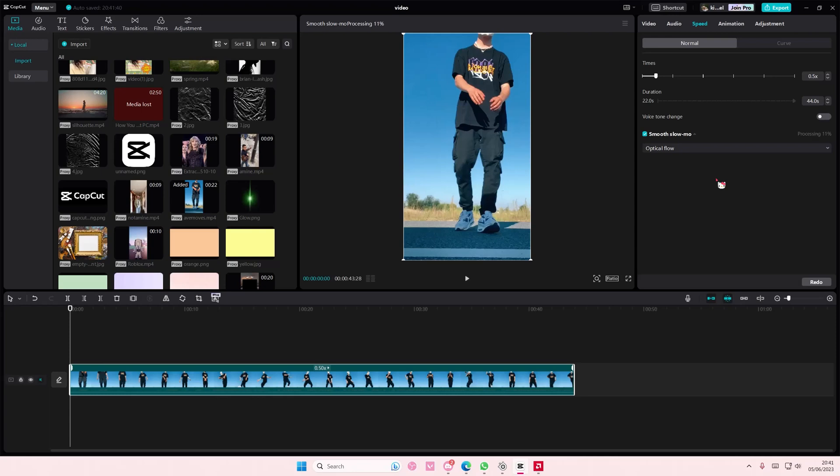It does take longer but I promise you it will make your slow-mo videos smoother and you just gotta wait for it to process. I'm on like 40% currently.